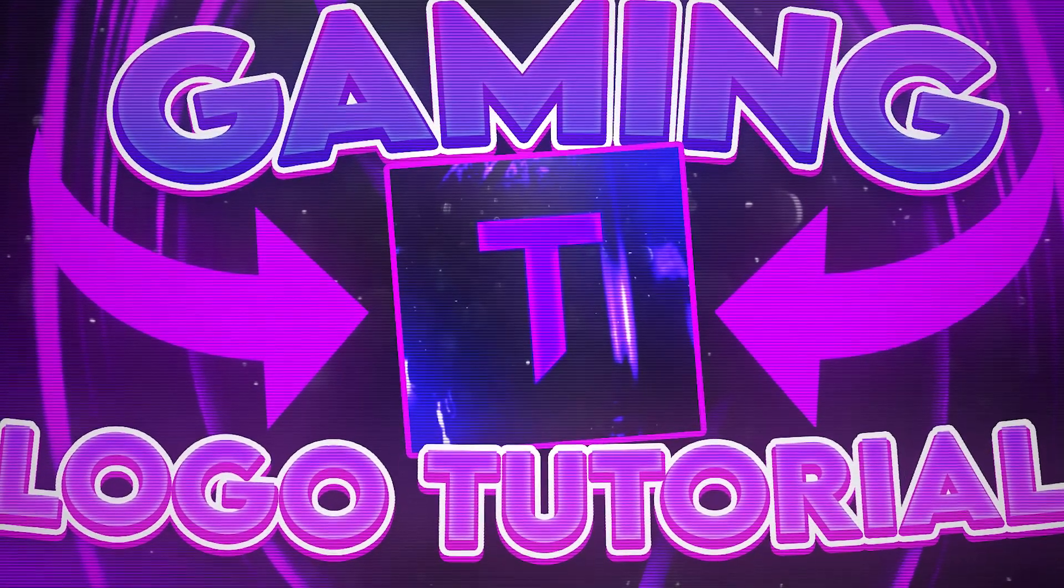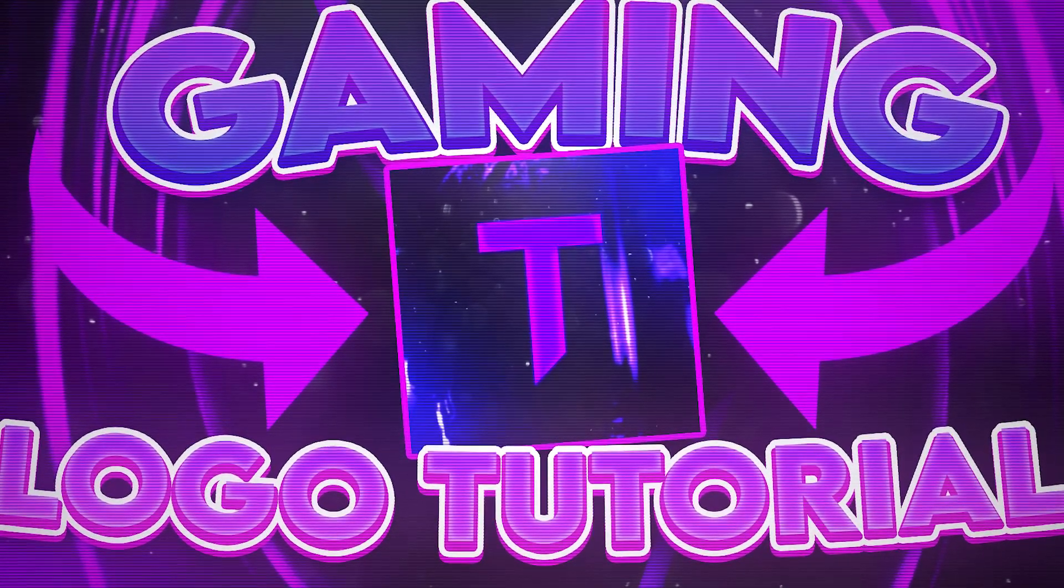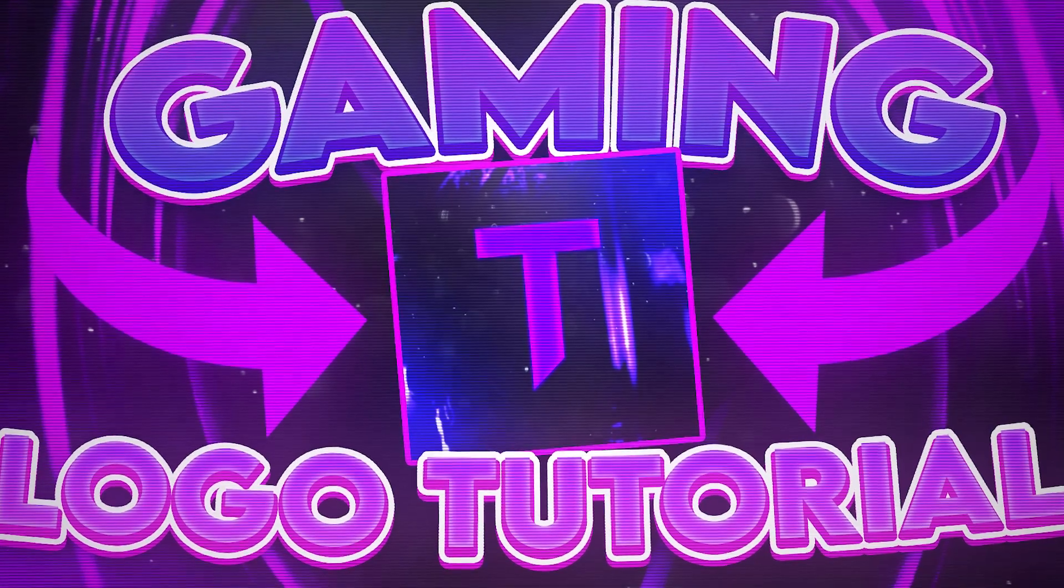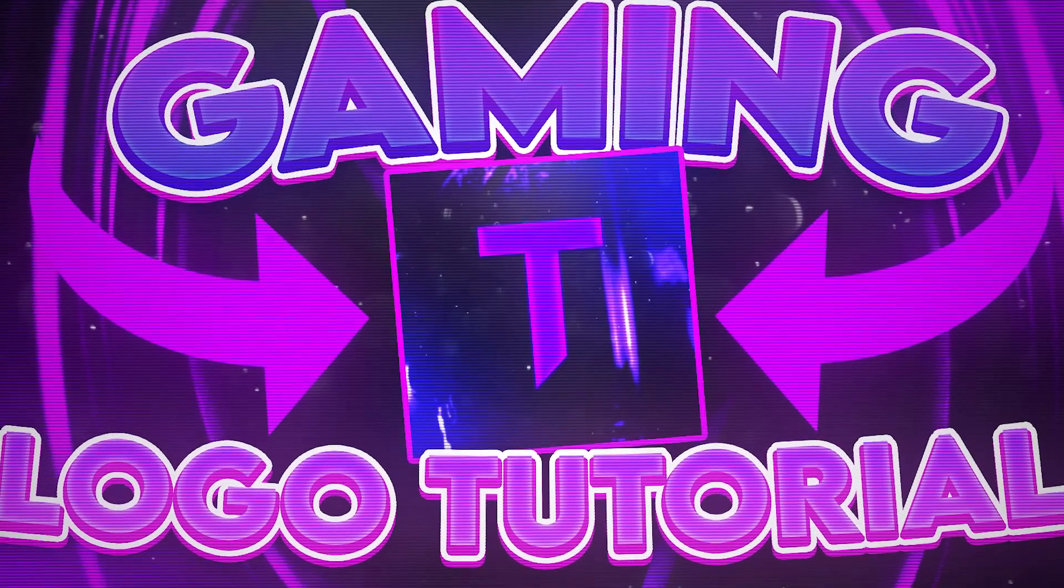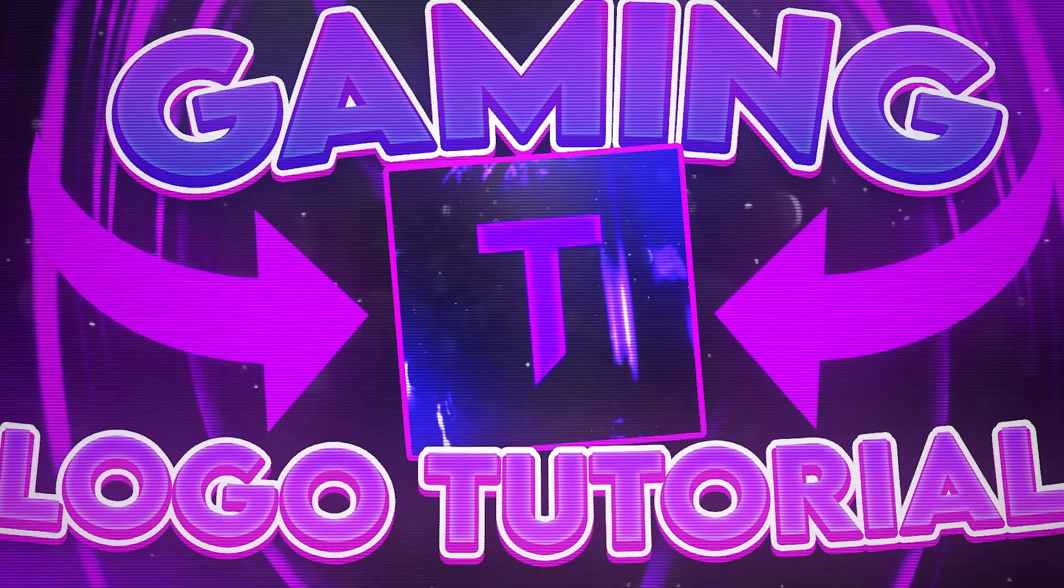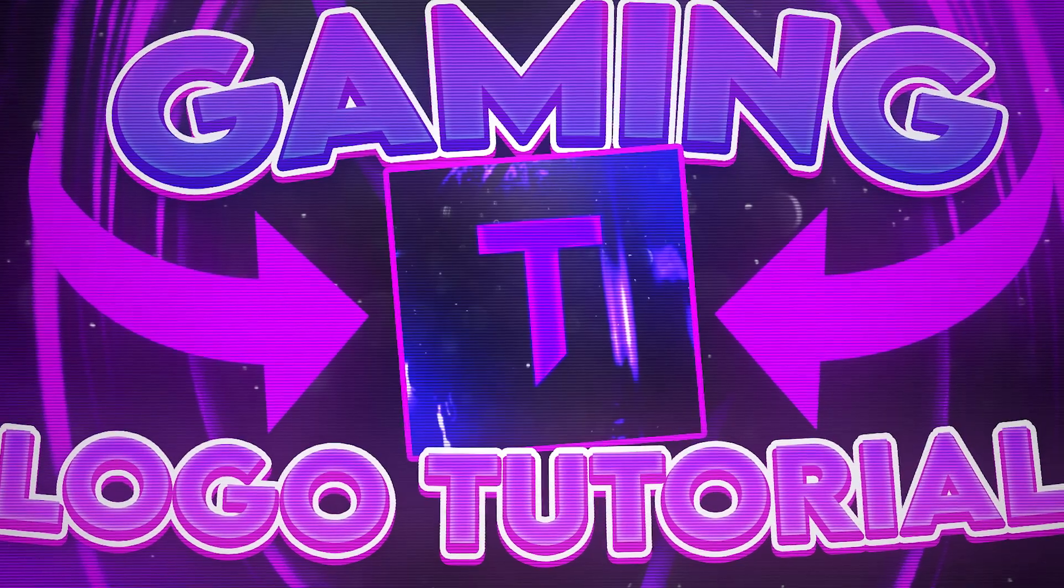What's going on guys, welcome back to another Photopea tutorial. In this one I'm going to be showing you how you can make a cool gaming logo really easily for free using Photopea. So stick around and I'm going to show you how to do it.